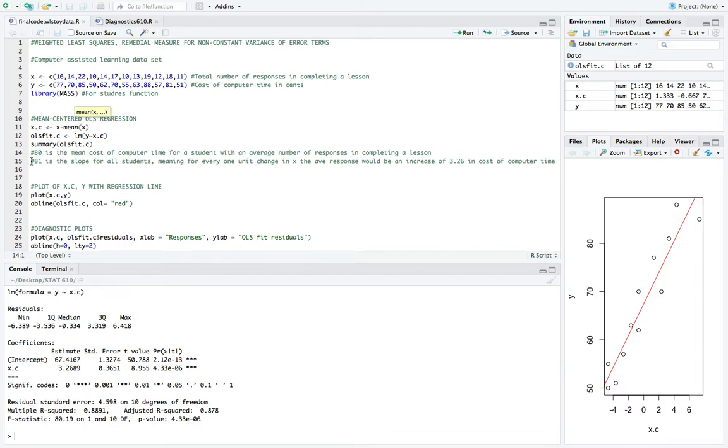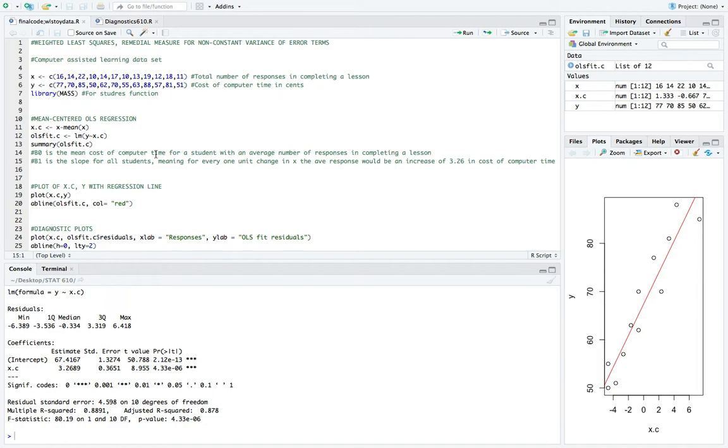And the slope here is the slope for all students. So meaning for every one unit change in x, the average response would be an increase of about 3.27 in cost of computer time.